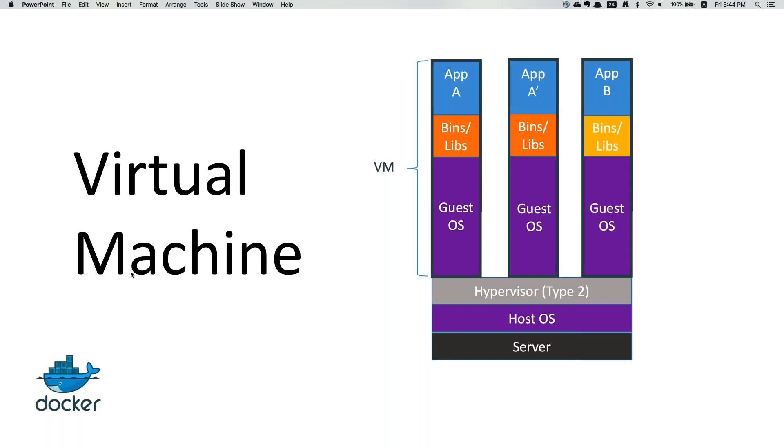All these concerns we are struggling with in virtual machines. So not all of a sudden, but it's been almost a decade that people are working on containerization technologies.